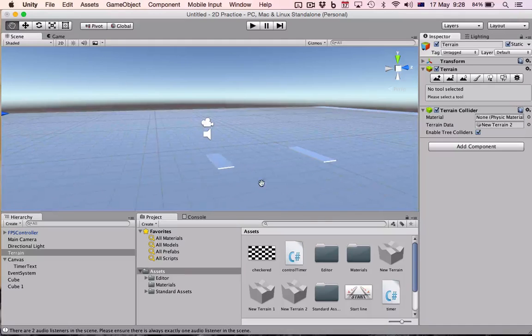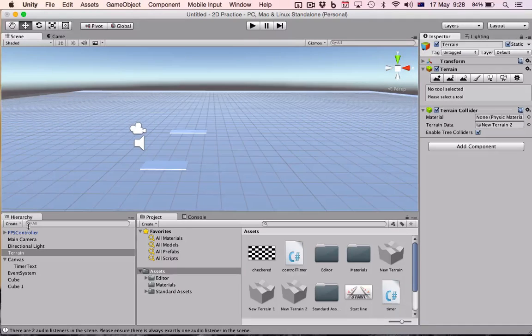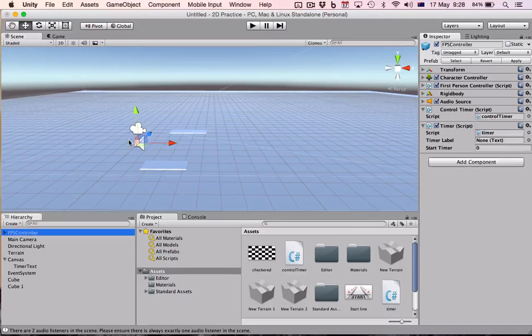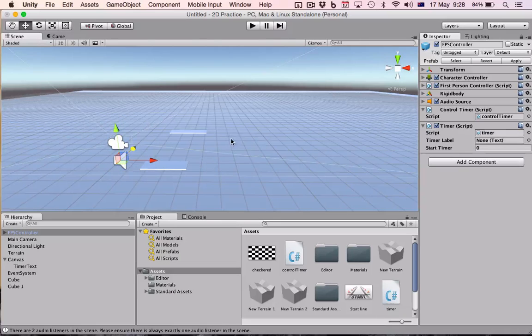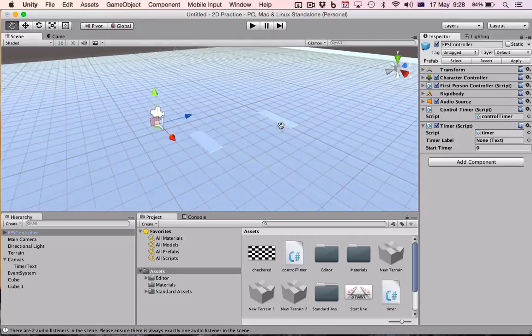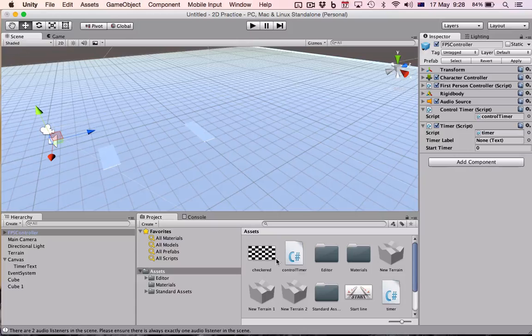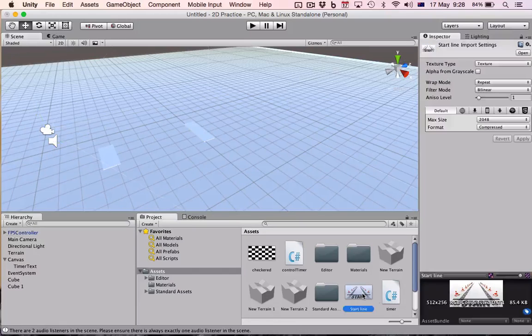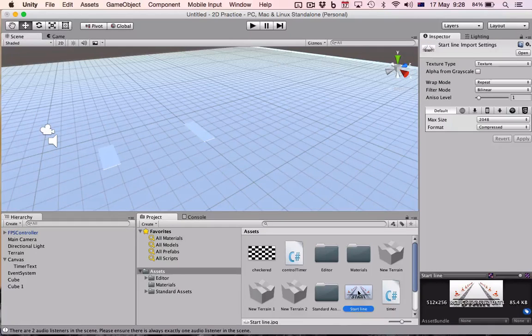I'll bring my first person controller back slightly. And this is what the finish line checkered thing is for and the start line image. So all I have to do now is drag those onto those items.